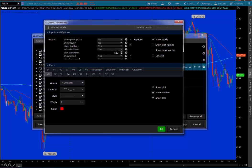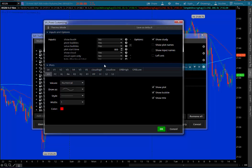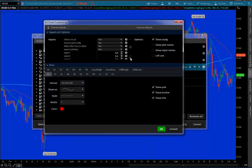The plot start time defaults here to 5:30 in the morning. I like to put 8 a.m., so you put 800 there. Show cloud, yes or no. That means do you want to see the cloudy area in between value area high and value area low? I like to do that. I like to have it kind of cloudy, so when the price goes into it, I can see that it's going into the value area. Cloud open only, I always say no, because I want it to show the cloud for the entire day.